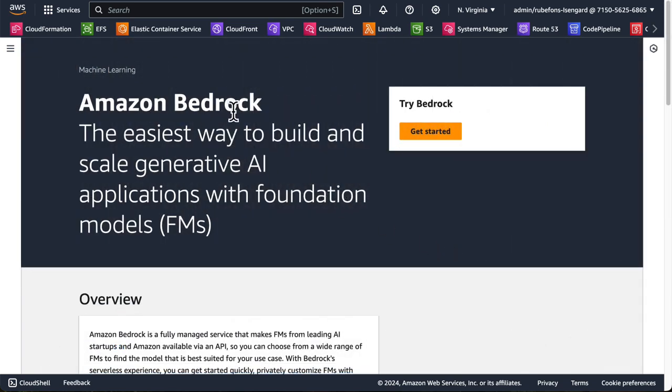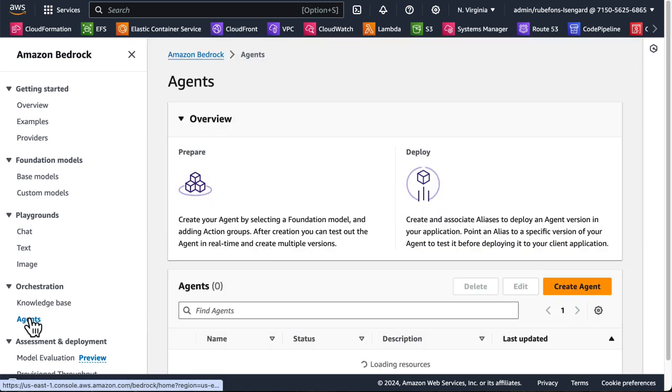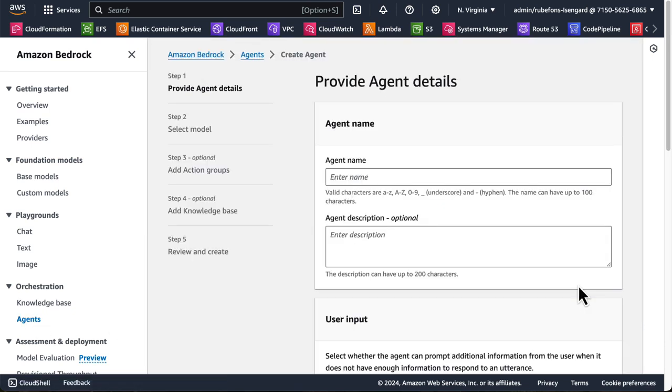So how do we create a Bedrock agent now? Let's go to the Amazon Bedrock console page. On the menu, we click Agents. And then we click Create Agent. Let's give it a name. PowerTools Agent.